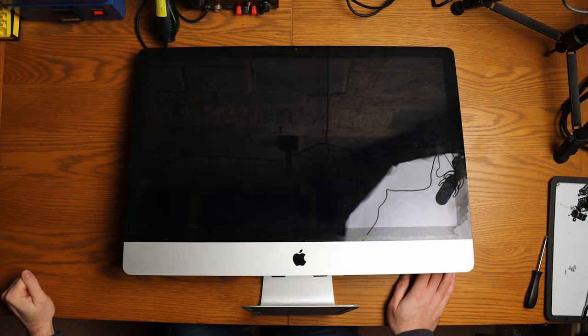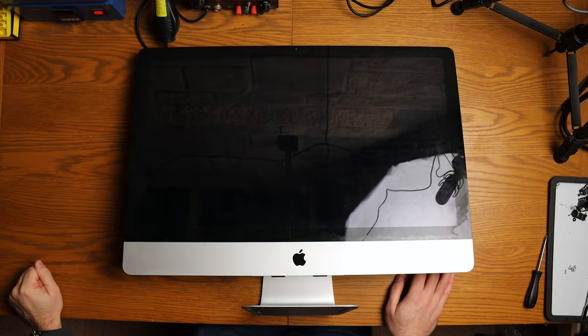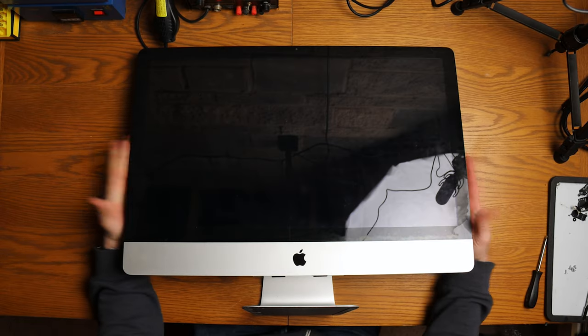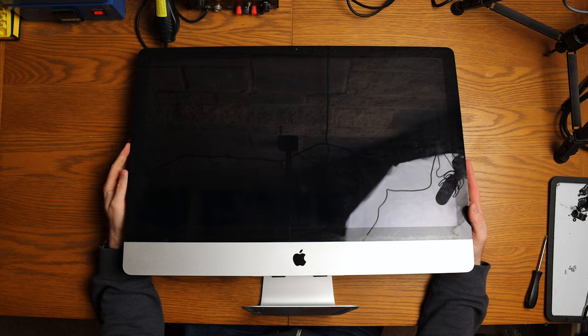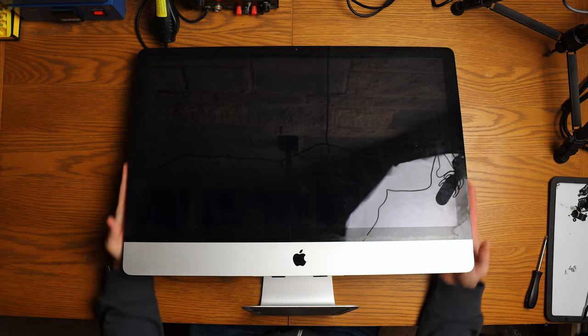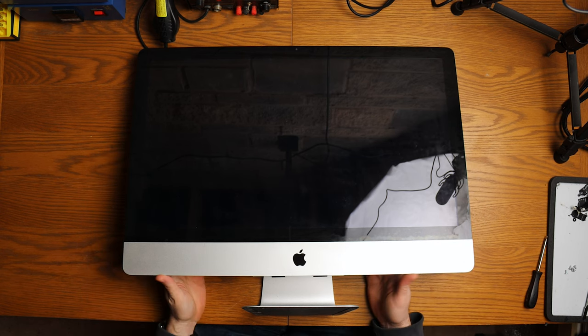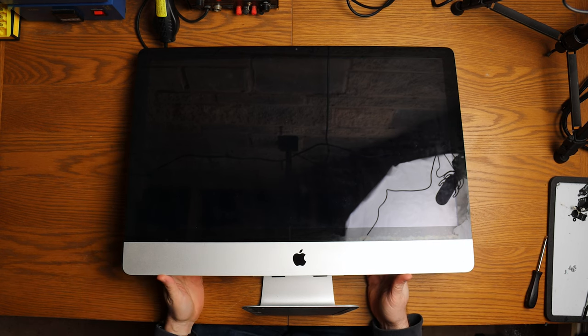Good evening and welcome to We Repair. So I'm sure you can probably already make out what this is. This is a 27-inch iMac.